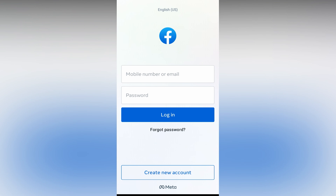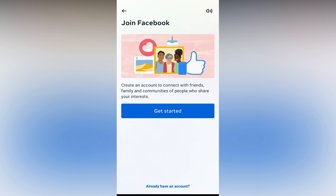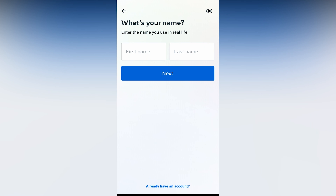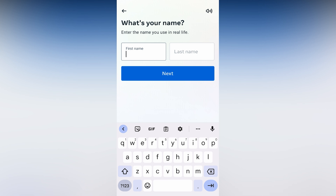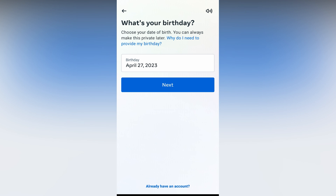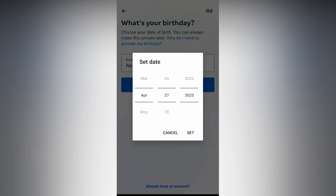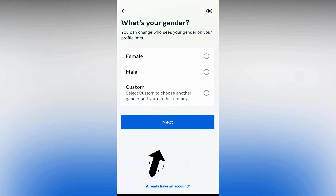First of all, click on the Facebook App Store. Click on the App Store. Click on Create New Account. Click on Get Started. Enter your First Name and Last Name, then click on the Birth Date. Next, click on the Next button.